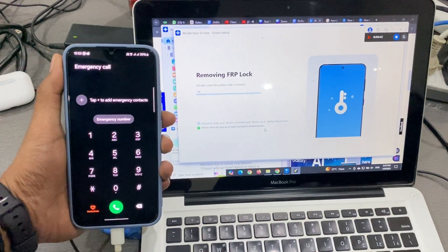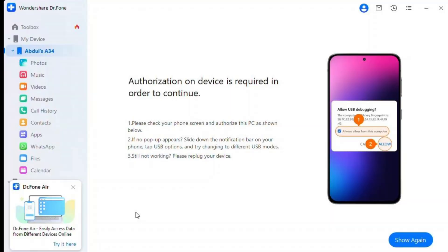Step 6: Allow USB Debugging. Dr.Fone will prompt you to enable USB debugging on your Samsung device. Follow the instructions to authorize the connection. Once done, click Authorized on your computer to move forward.